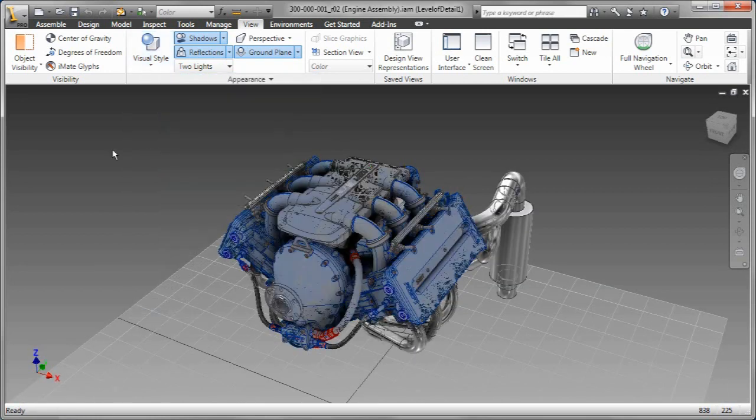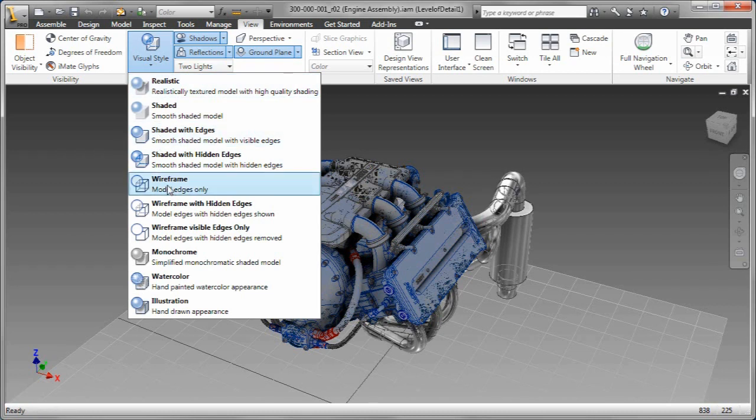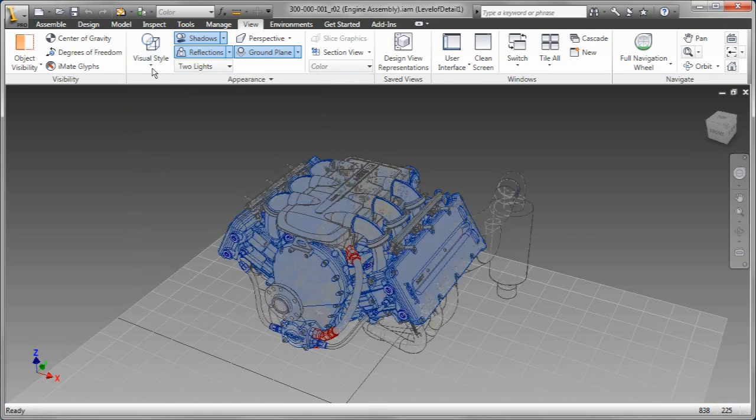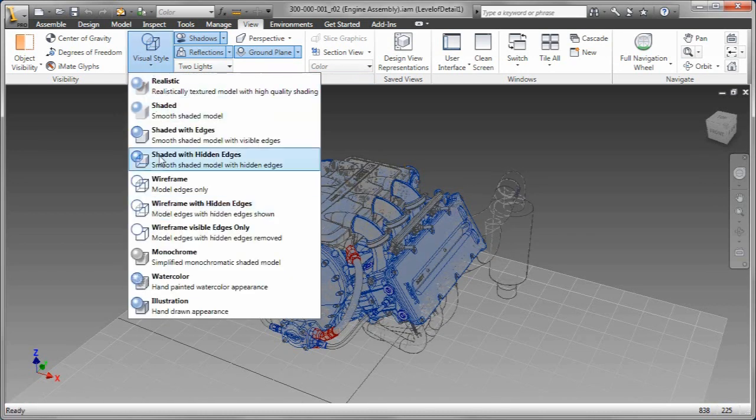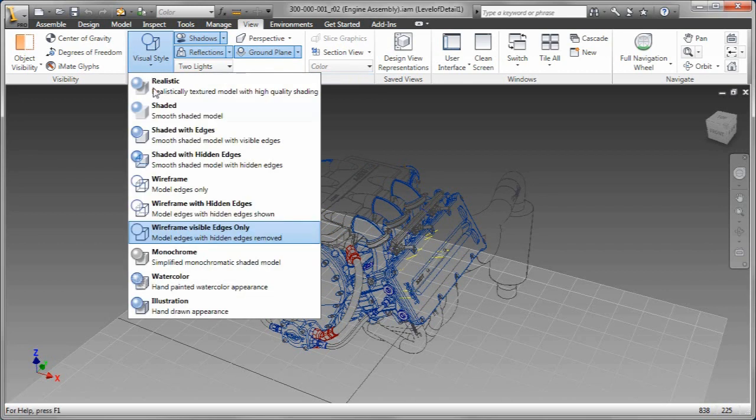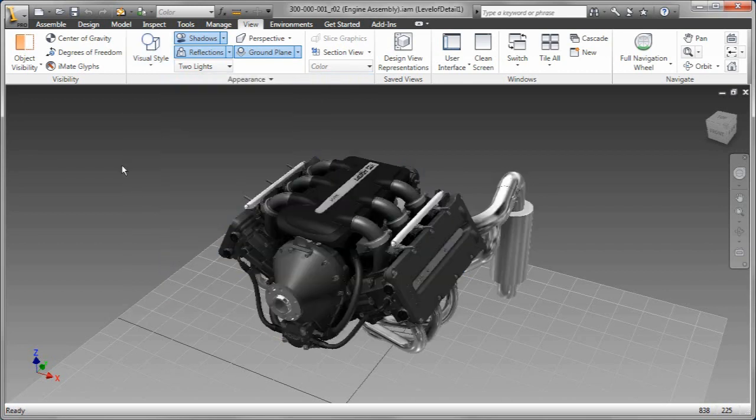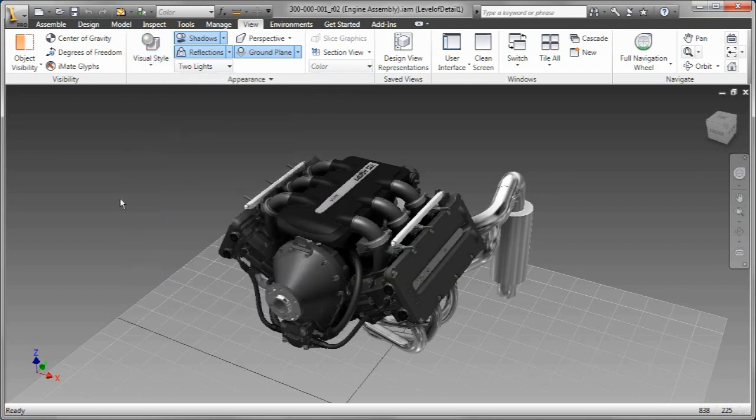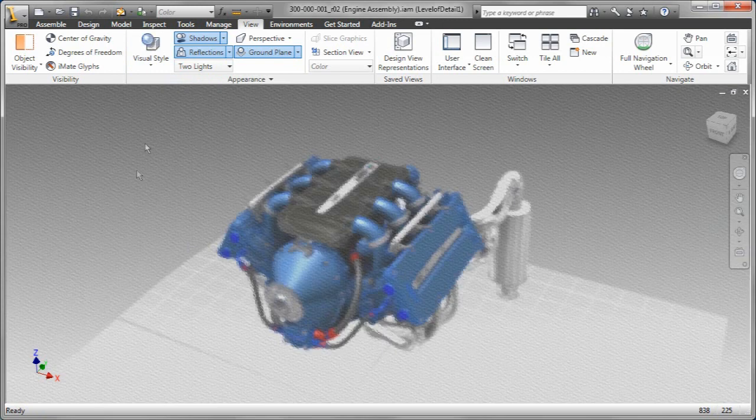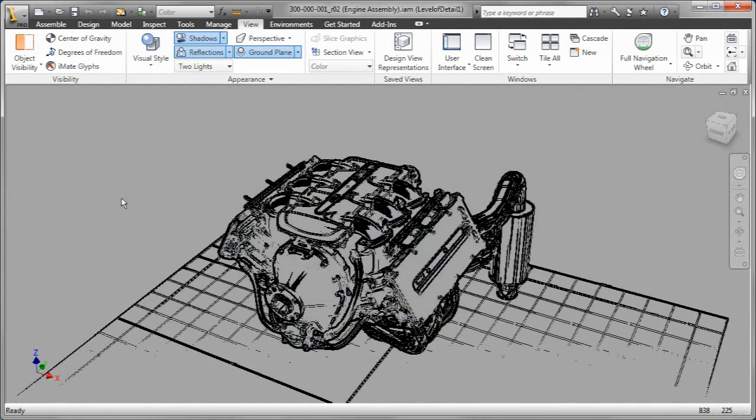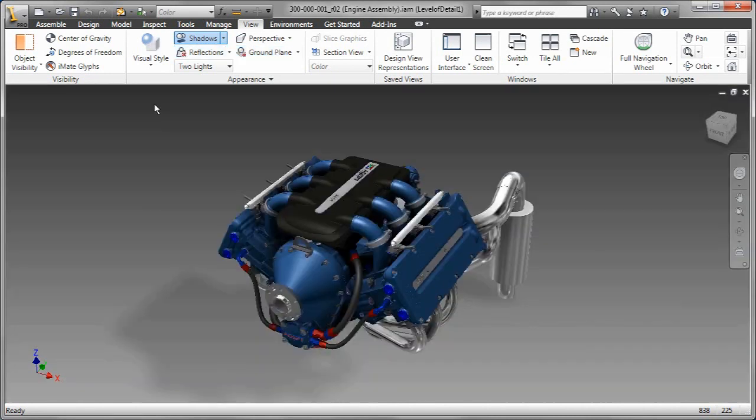Also, I've got multiple visual styles right here in the modeler. As you can see, as I cycle through these, shaded with hidden edges, go down here, wireframe. Some of these are going to work better with parts than they will assemblies, obviously, but as we cycle through, you can see the results of having these multiple visual styles.